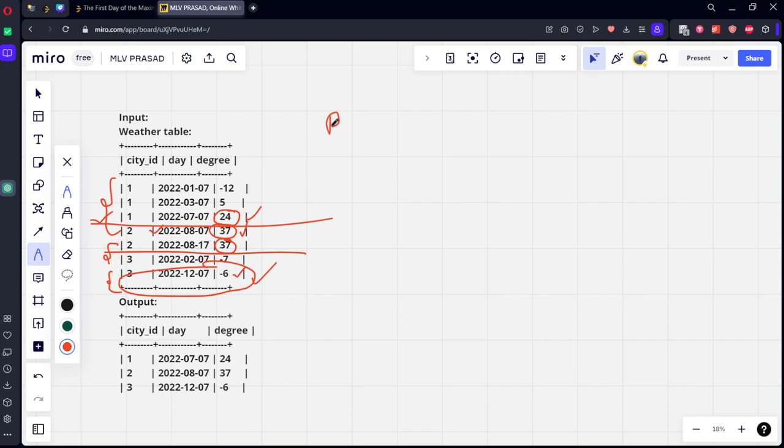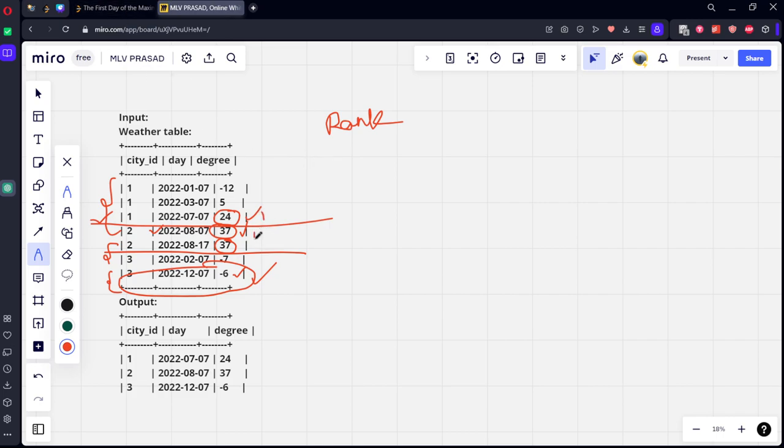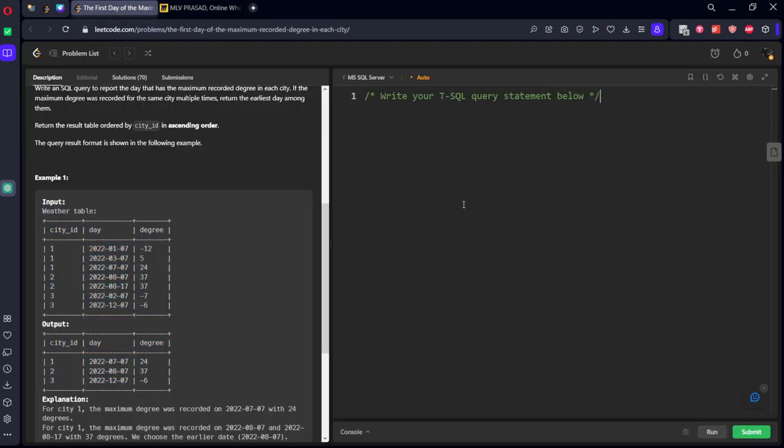So, what we need to do is, we need to create a rank function by ordering by degree, day ascending. And we need to return only the rank one things. Then we will get this rank one, rank one, rank one. That's it. Let's see this.